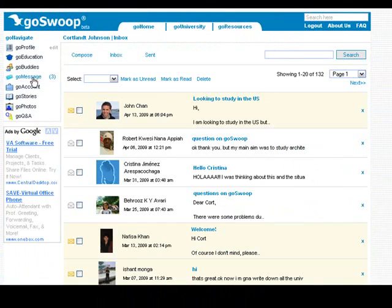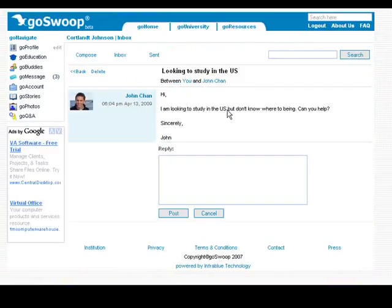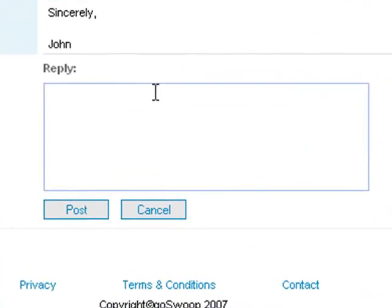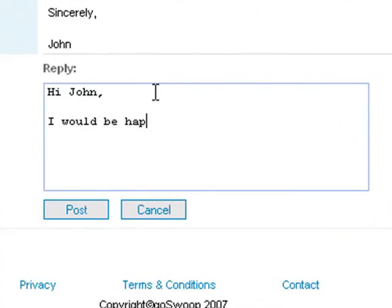On the Go Messages screen, you will see new messages from students looking for help about studying in the U.S. To open a message, simply click on the message. To respond to these students, simply click in the reply box at the bottom of the screen, type your message, and then click Send.